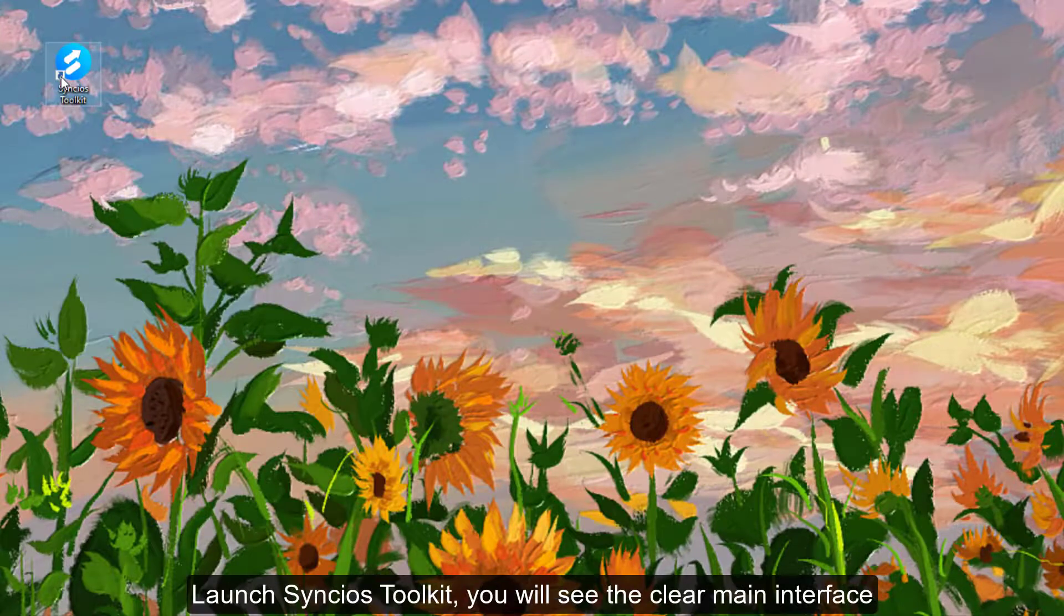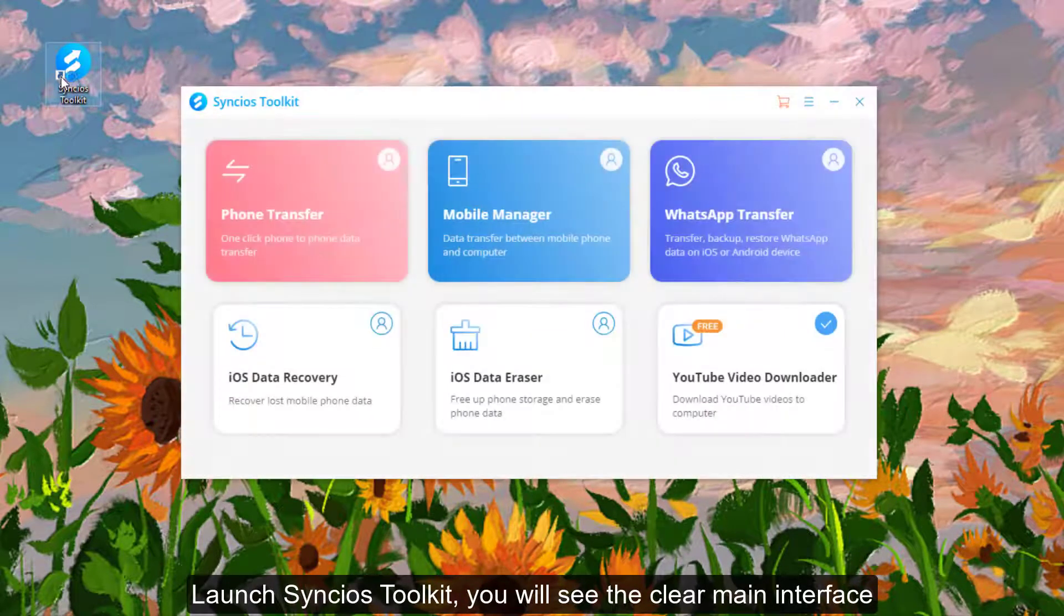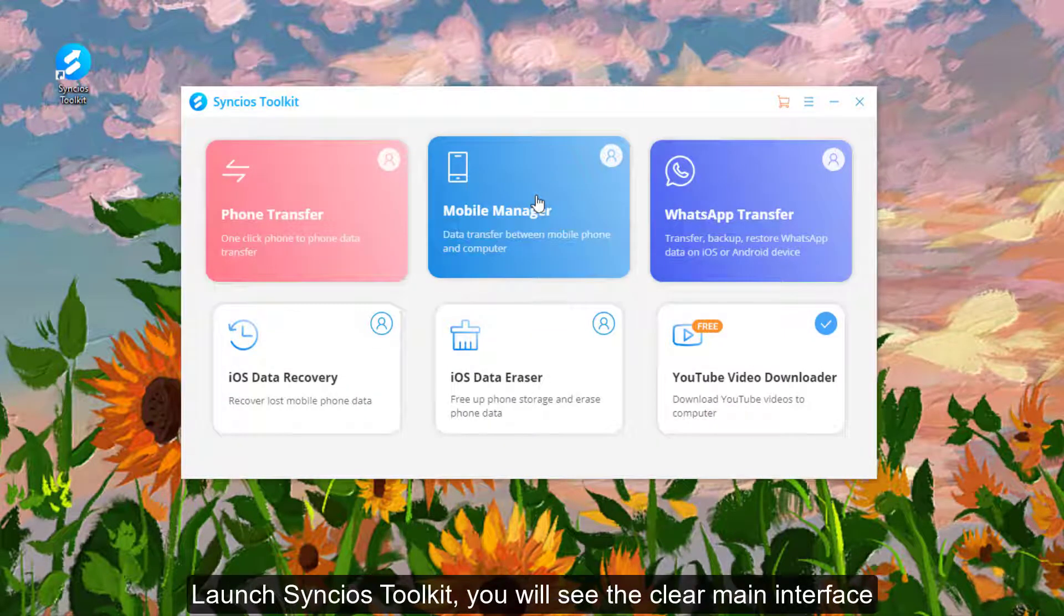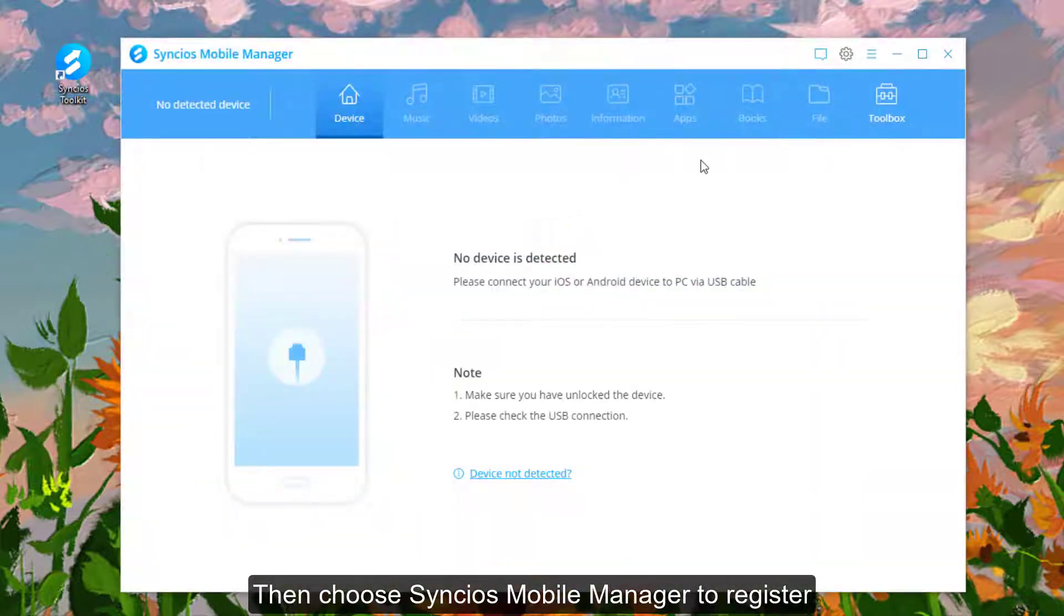First, launch Syncios Toolkit. You will see the clear main interface. Then choose Syncios Mobile Manager to register.